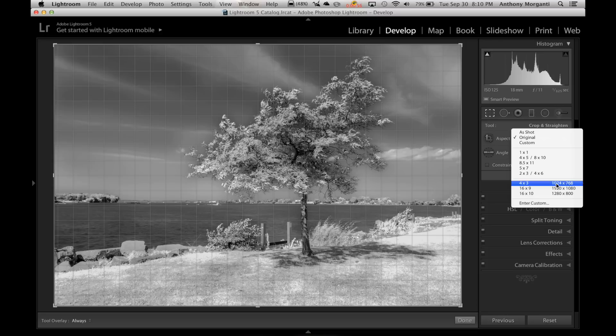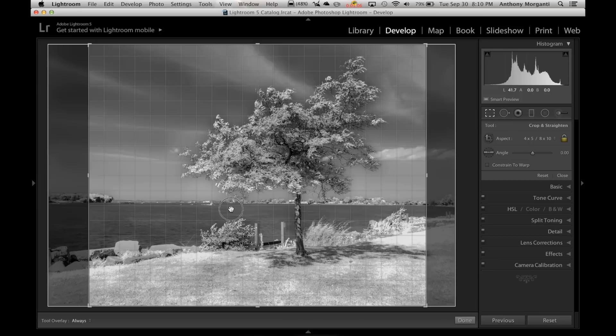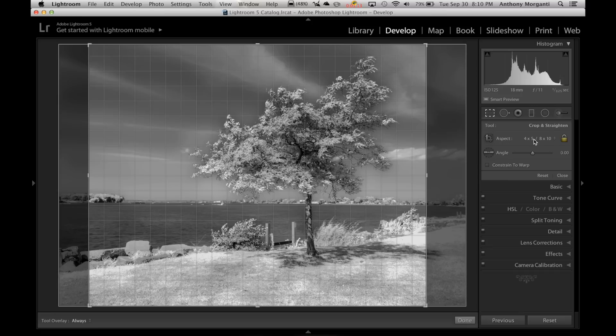Now I mentioned I want an 8x10, so I could just click on that, and it will automatically crop the image to an 8x10. And I could drag the image around. It will keep the crop there, so I could just center it as I wish.